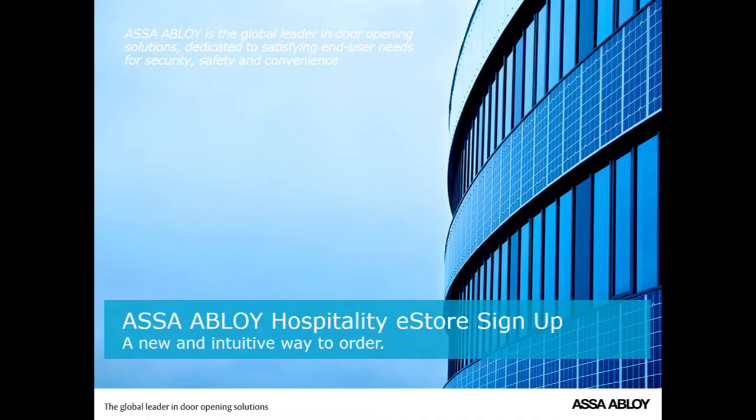This is the tutorial to the ASSA ABLOY eStore. What I'm going to explain is how you log into the store, search for items, add the items to your cart, and check out.